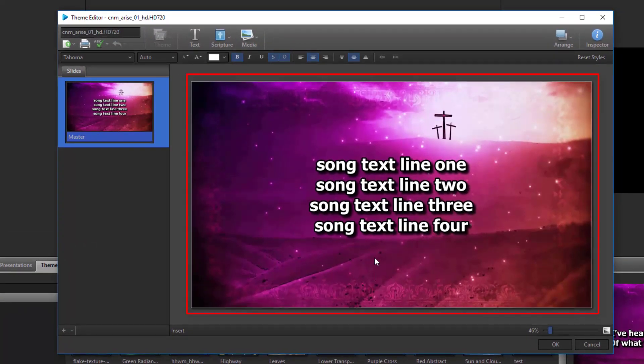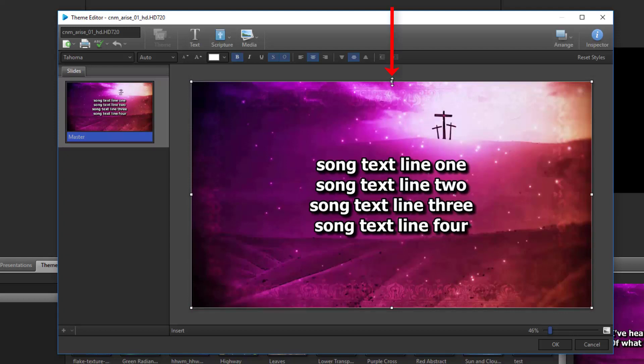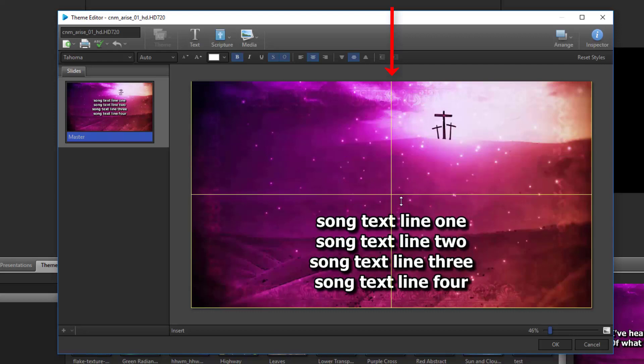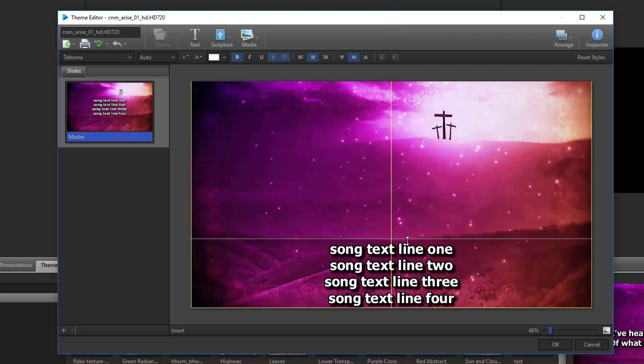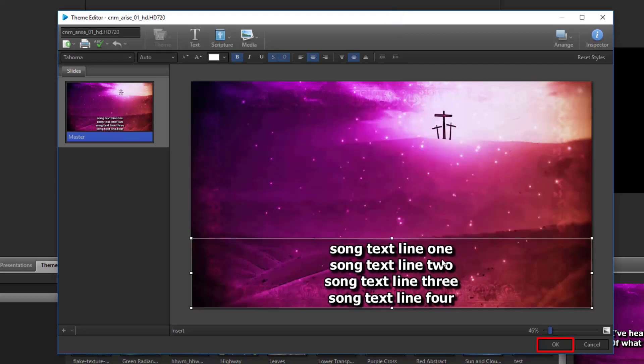Click in the slide preview on the right side to access the resizing handles. Click and drag the top middle handle down to where you want it. Click OK to save that theme. If you're creating a new theme, give it a title, then click OK.